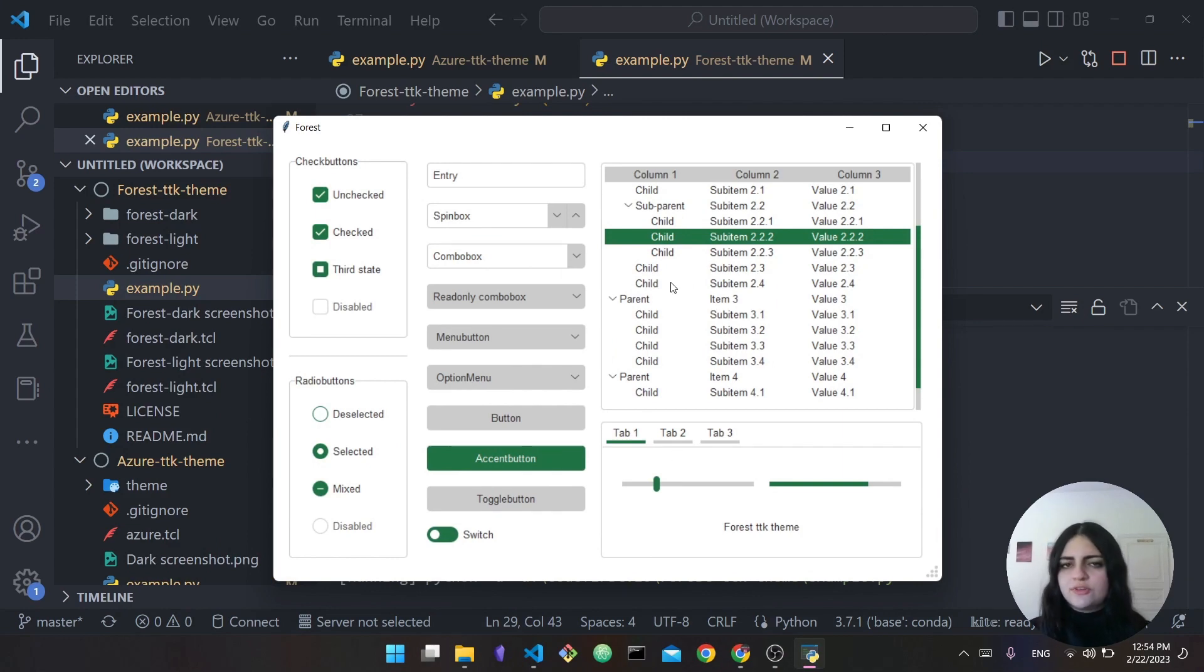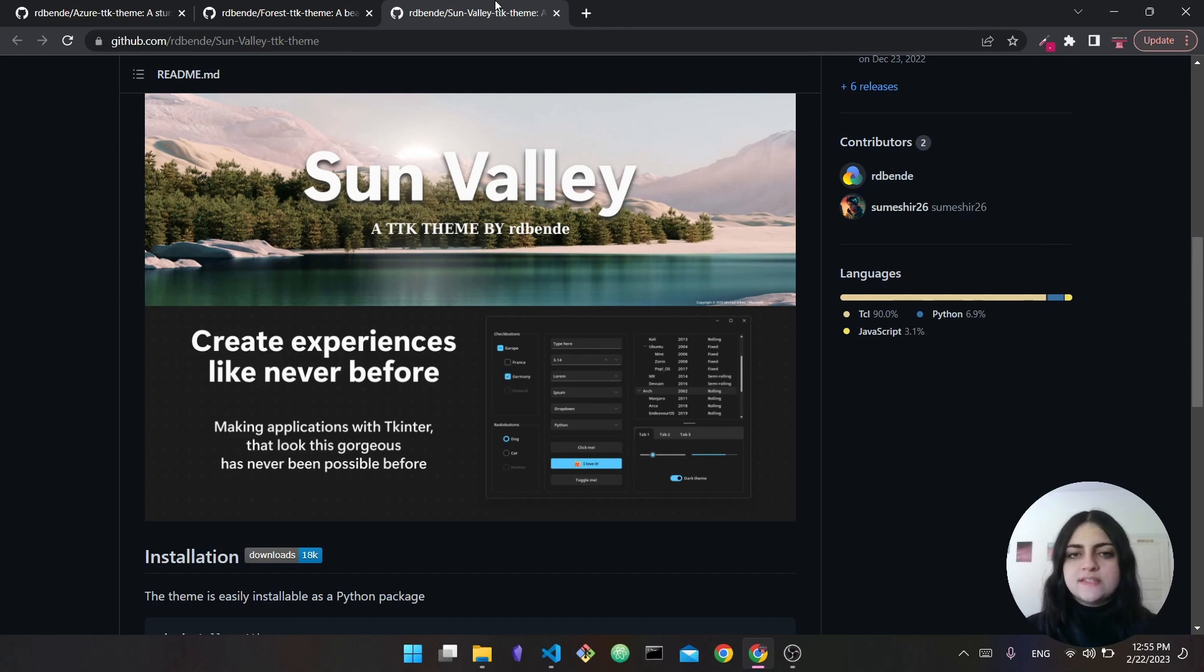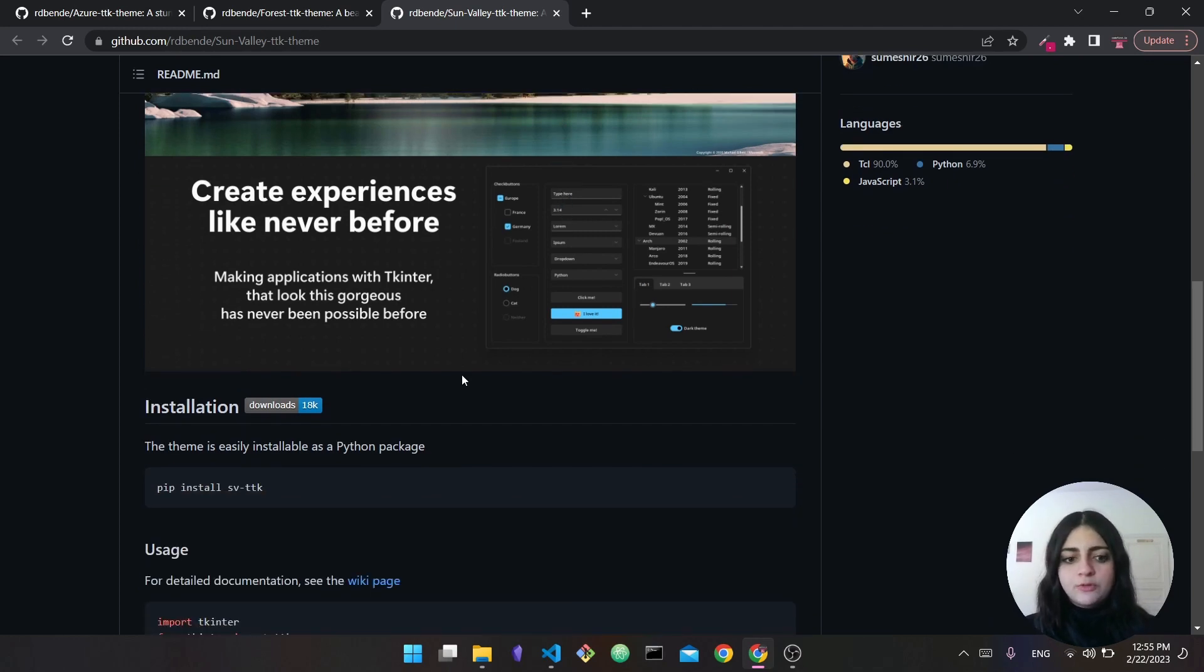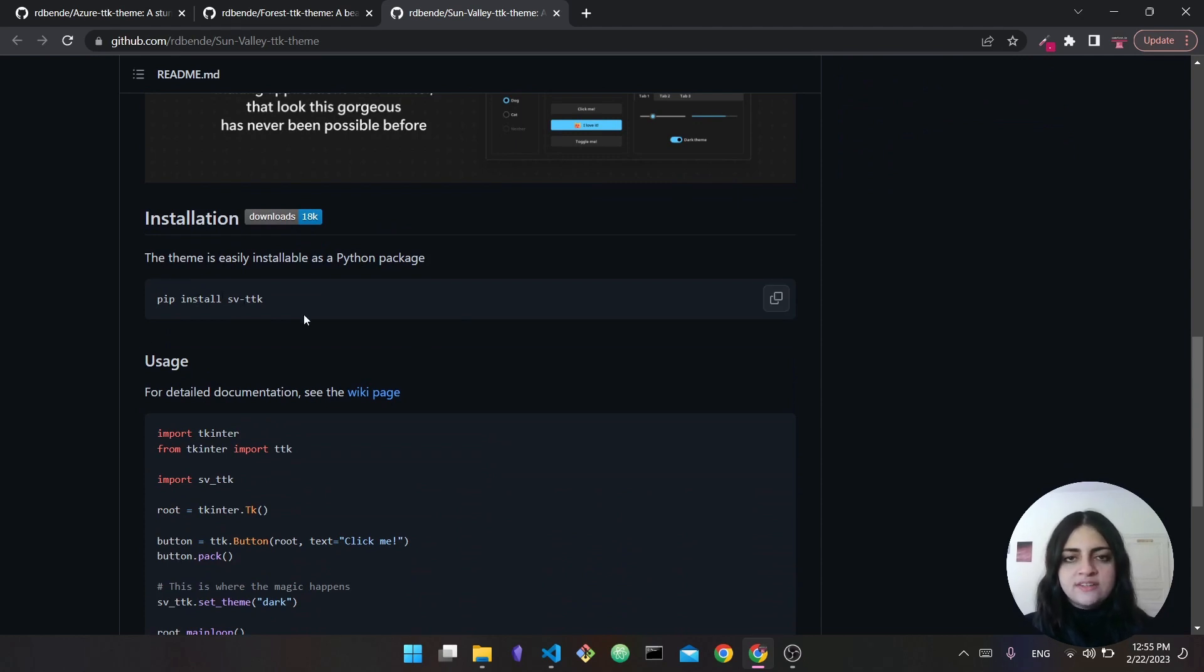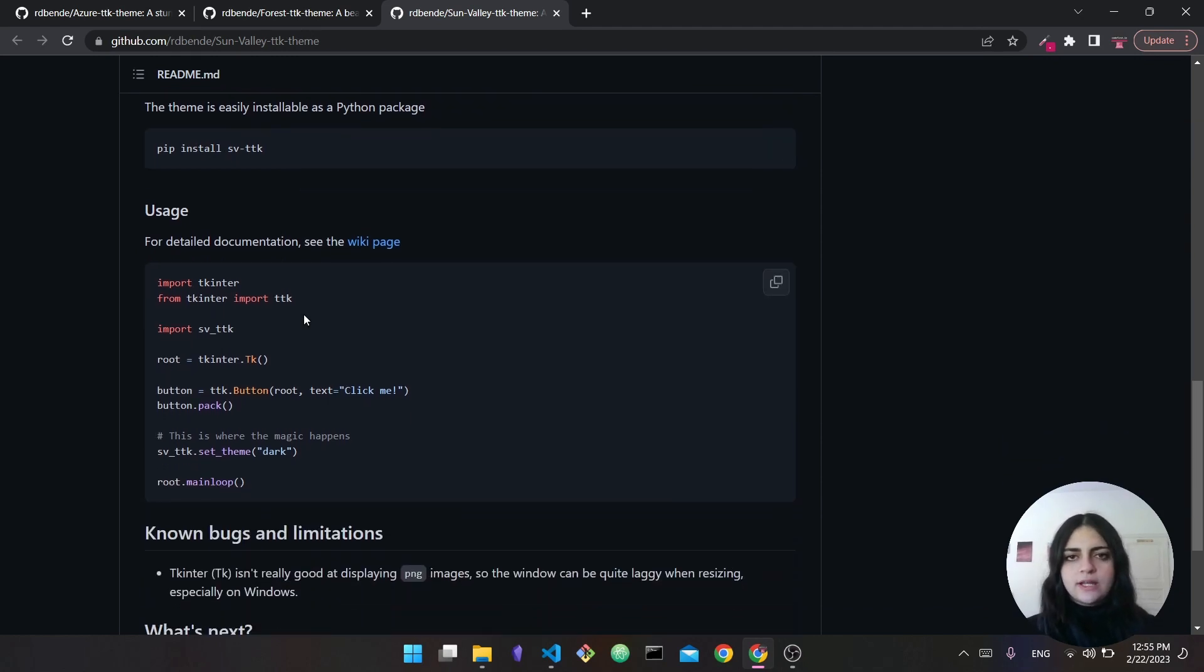Now the third theme, which is the Sun Valley theme, is a little bit different. You don't actually have to call a tcl file in order to load the theme. What you can do here is you can actually download this as a Python package, so you can use pip install sv-ttk, and then what this will do is you will actually have it and you'll be able to import it. After doing so you can use it - there's tons of documentation here.